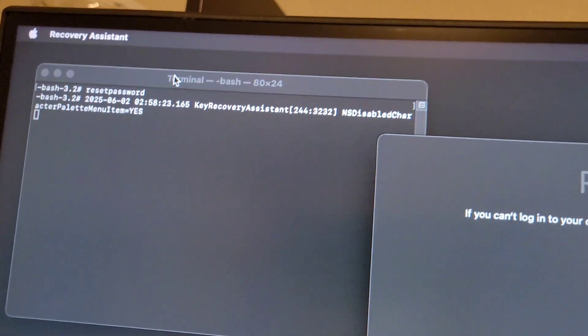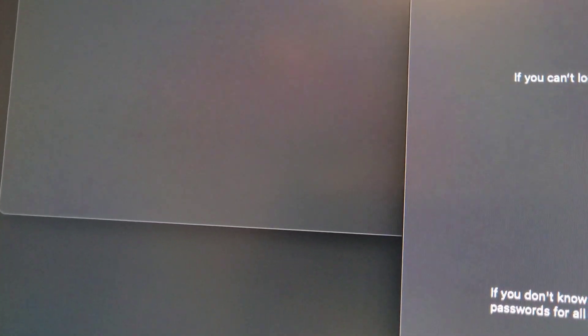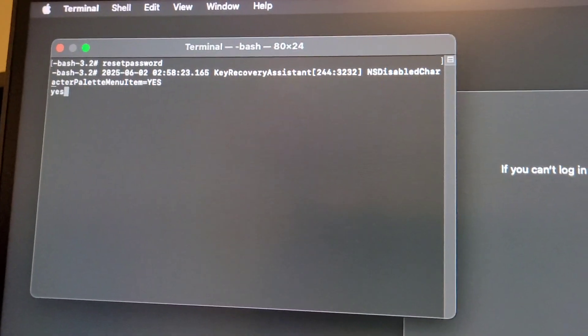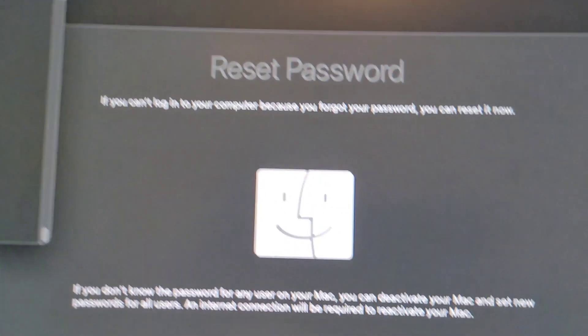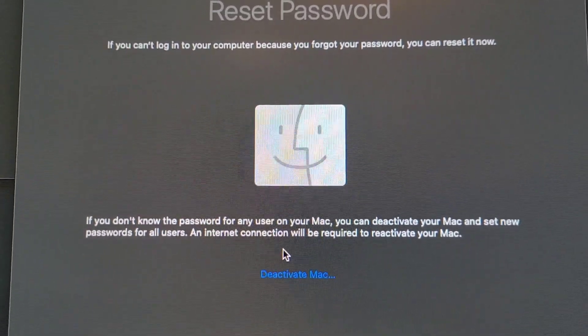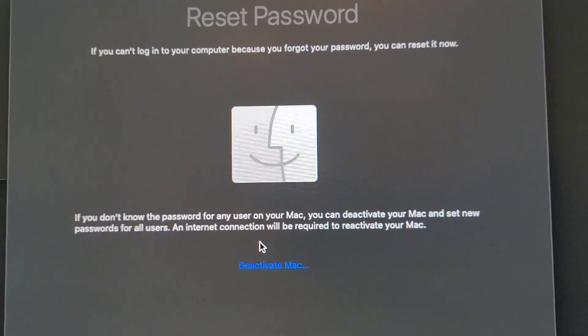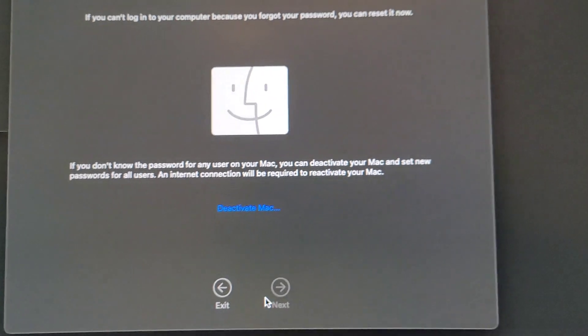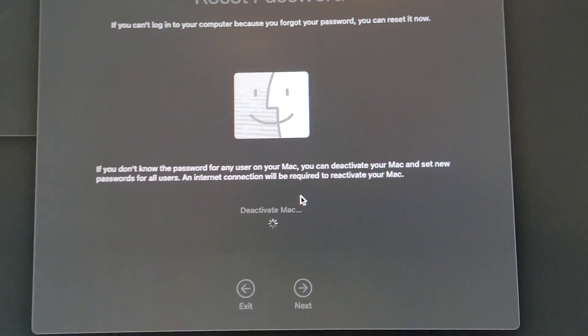Now you can read what's on the screen — it tells you what's going on. There's something here: if you do not know the password for any user on your Mac, you can deactivate your Mac and set a new password for all users. Let's try it — hopefully that's not going to delete any data. Let's hit Deactivate.